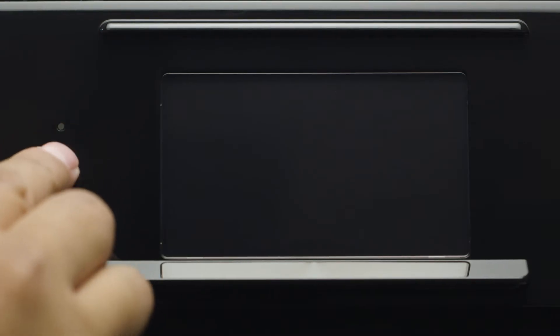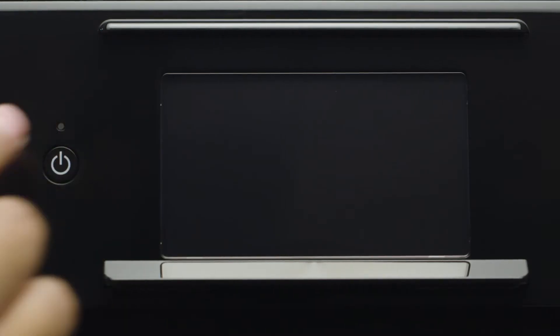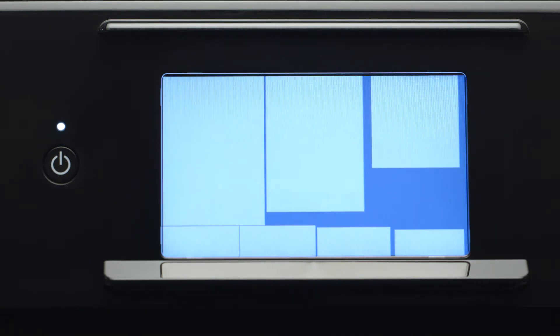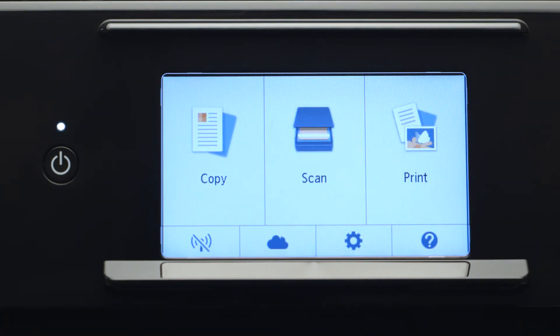First, make sure your printer is plugged in and turned on. The main screen will be lit up when the printer is on.